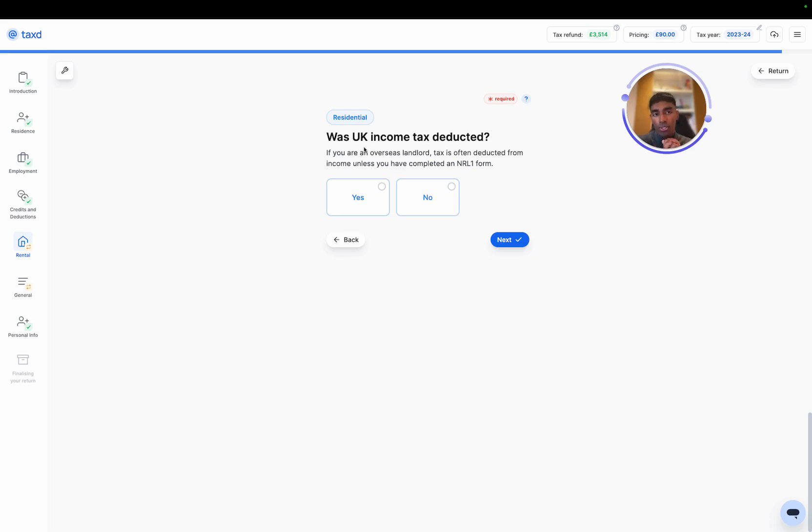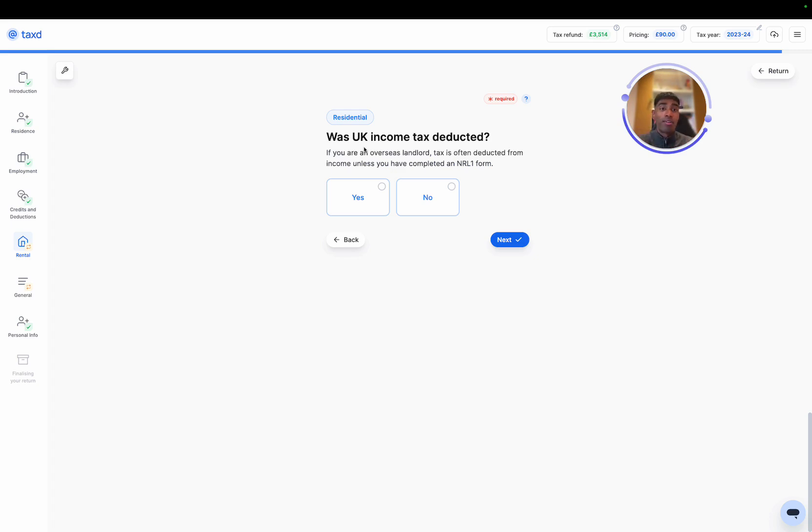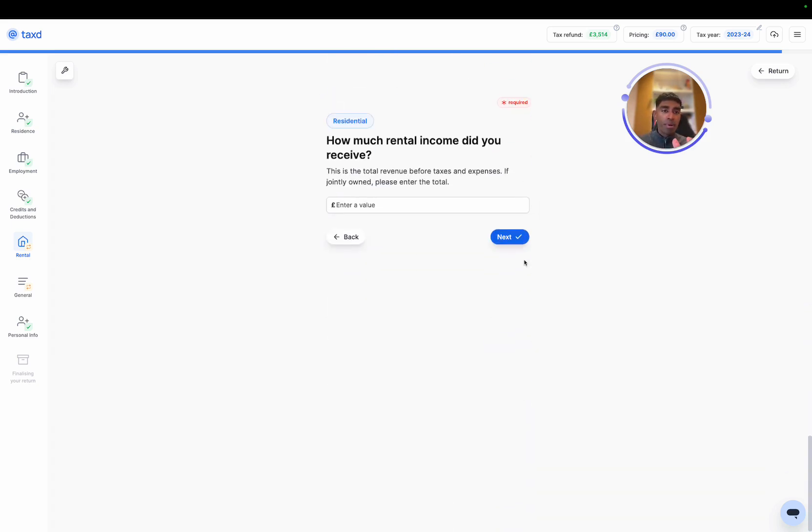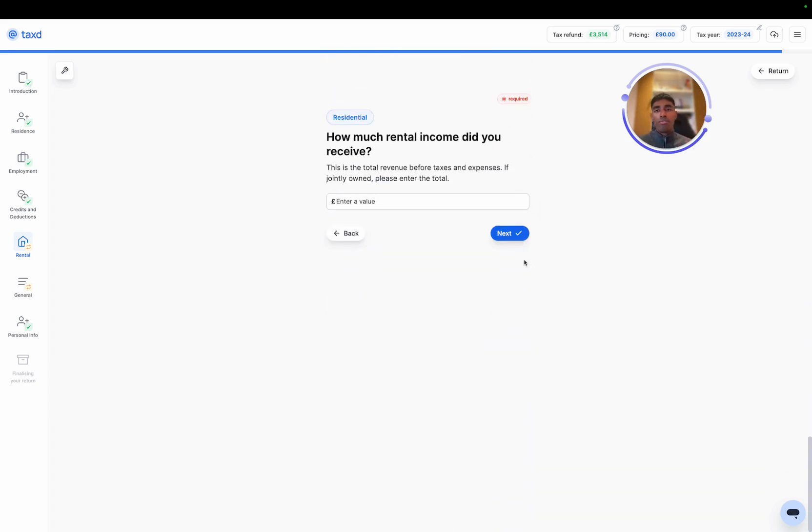So if your letting agent knows that you're living abroad, then technically they should be deducting tax from the rent and paying that to HMRC at 20% of the rent. You then claim it back through the tax return. But in this case, I'll just answer no for simplicity.